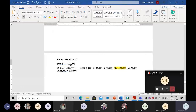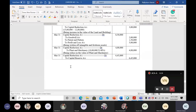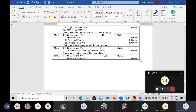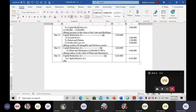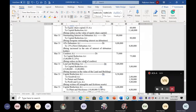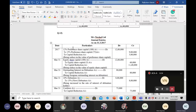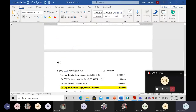The closing entry is: capital reduction account debit, to capital reserve account, 6 lakh 45,000 rupees. Narration: 'Being closing of capital reduction account.' This is the final journal entry. All journal entries are now complete, and we begin preparing the reconstructed balance sheet.